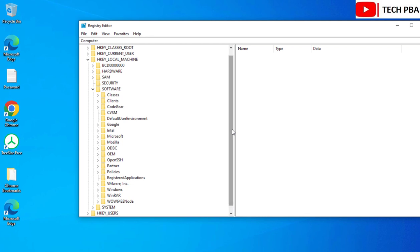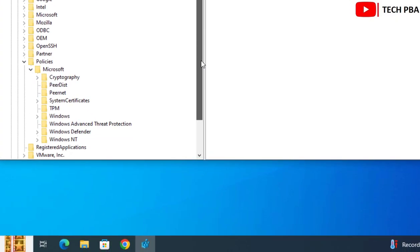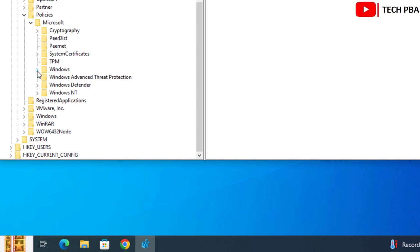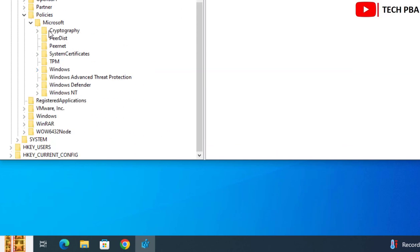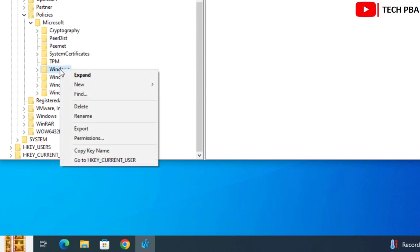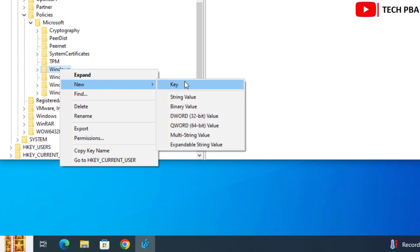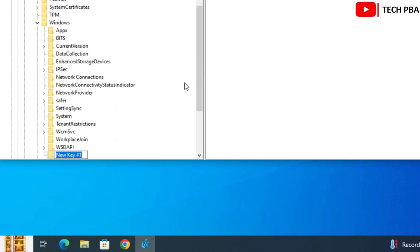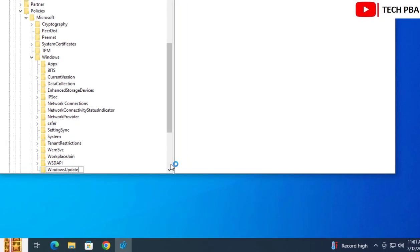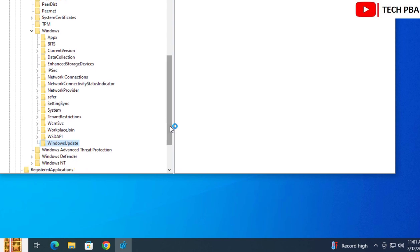Expand Policies, then expand Microsoft, then scroll down and click on Windows. Right-click on Windows, mouse over New, and click Key. Name this new key 'Windows Update' and press Enter to save.